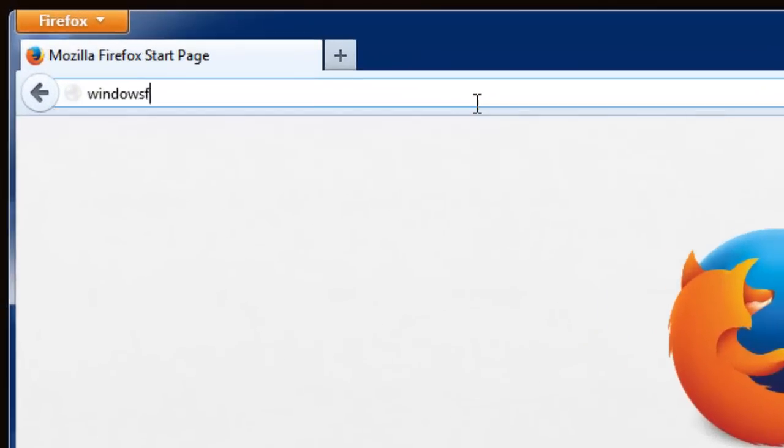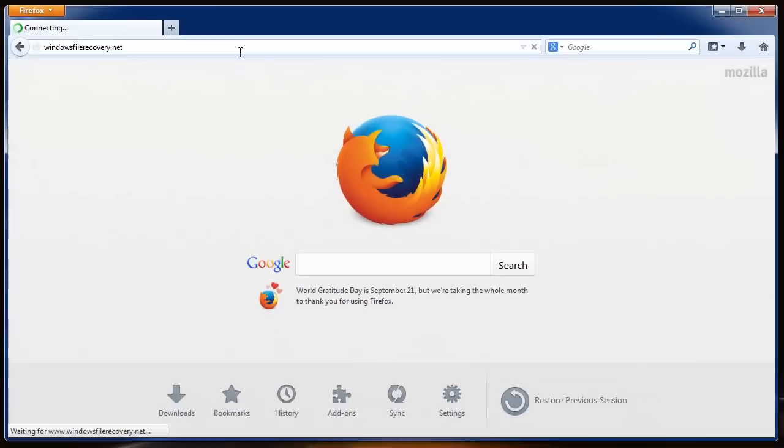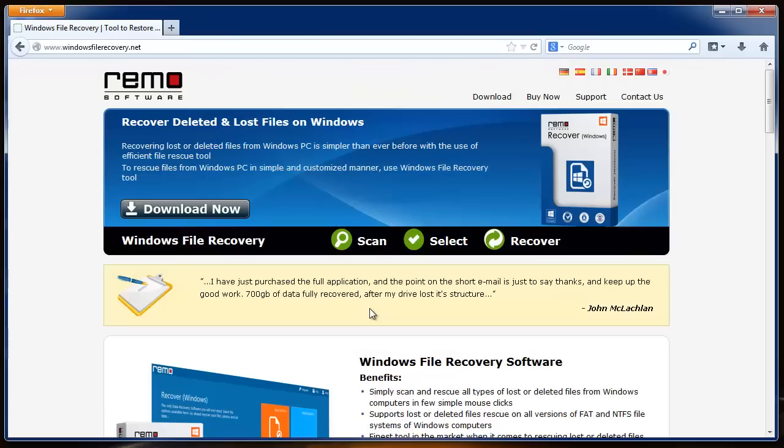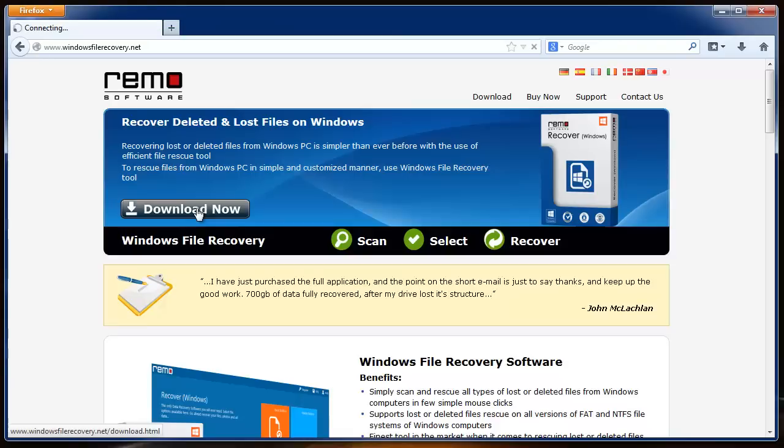Go to the site windowsfilerecovery.net. Here you will get its index page. Now click this button, download now.